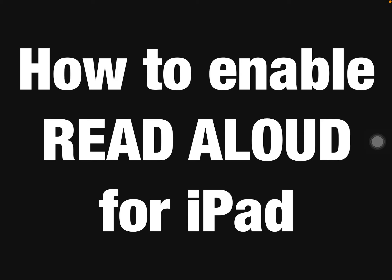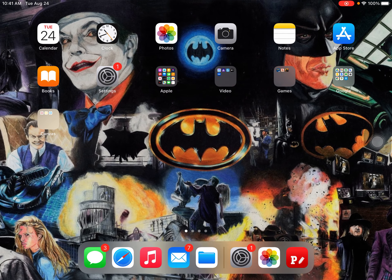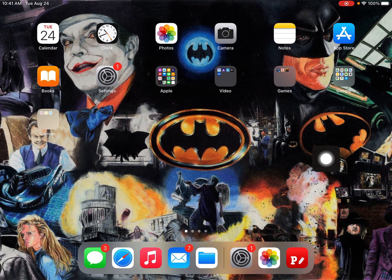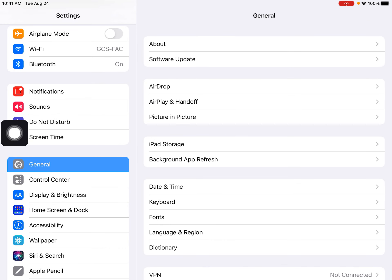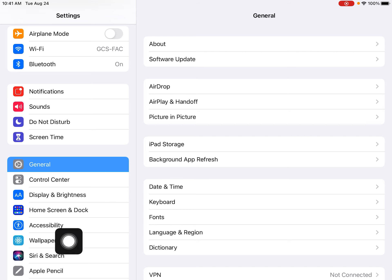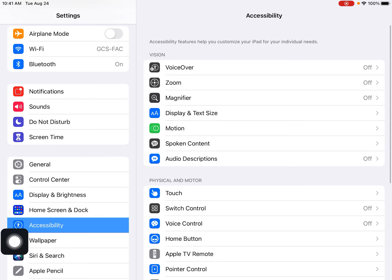Hi, today I'm going to show you how to enable read aloud for the iPad. First, you want to start off and open your Settings. When you're in Settings, you're going to want to select Accessibility.